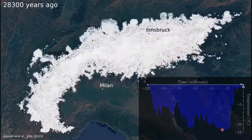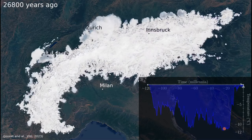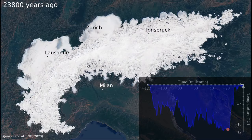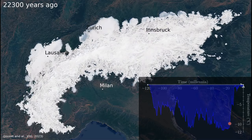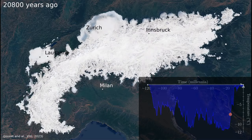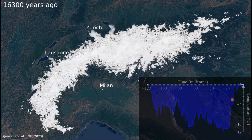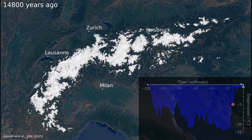About 24,000 years ago, the glaciers reached their maximum extent. After that, temperatures started to increase and the glaciers to retreat.